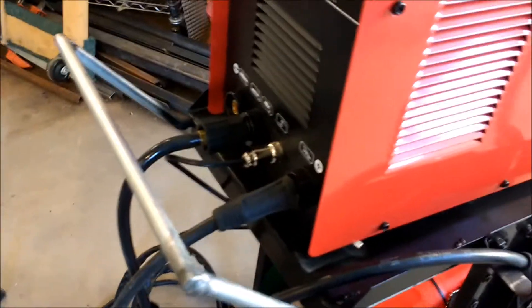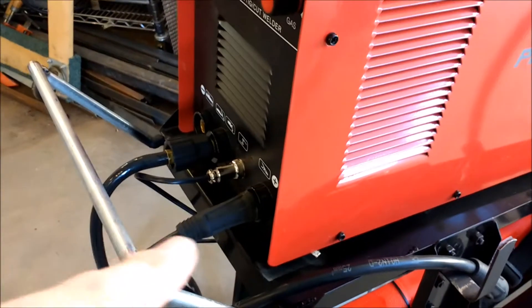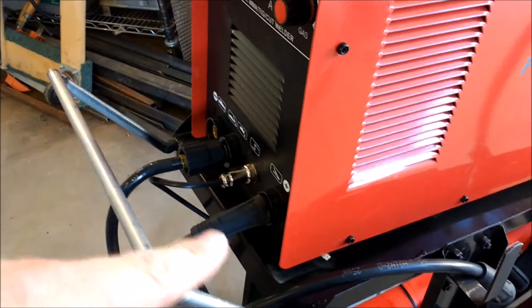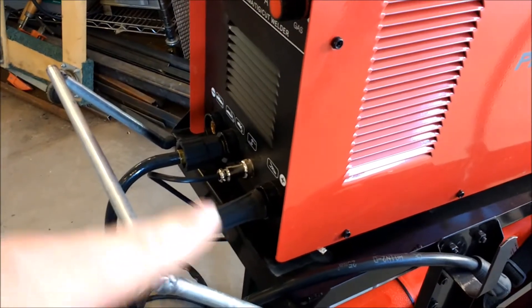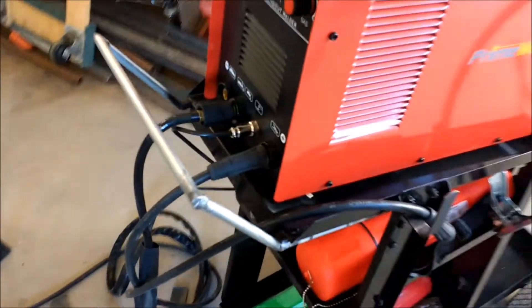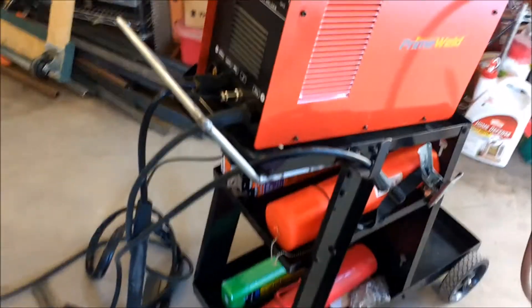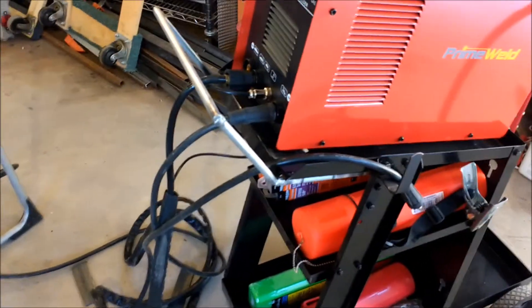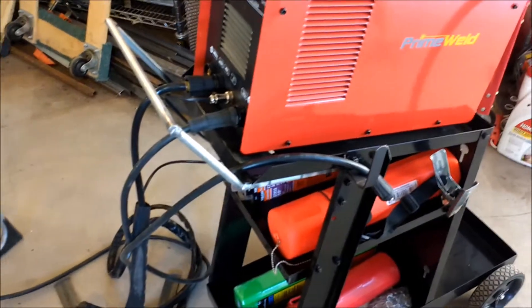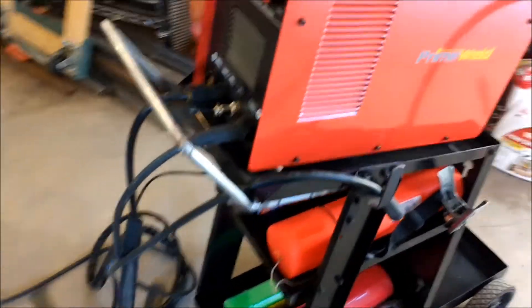So, by the way, if you're running direct current electrode positive, don't forget to switch your ground back to the ground. Otherwise, your plasma cutter doesn't work. Just FYI there. I was scratching and scratching, checking my ground, wondering what the heck I did. And I was like, oh yeah, that's what it was.